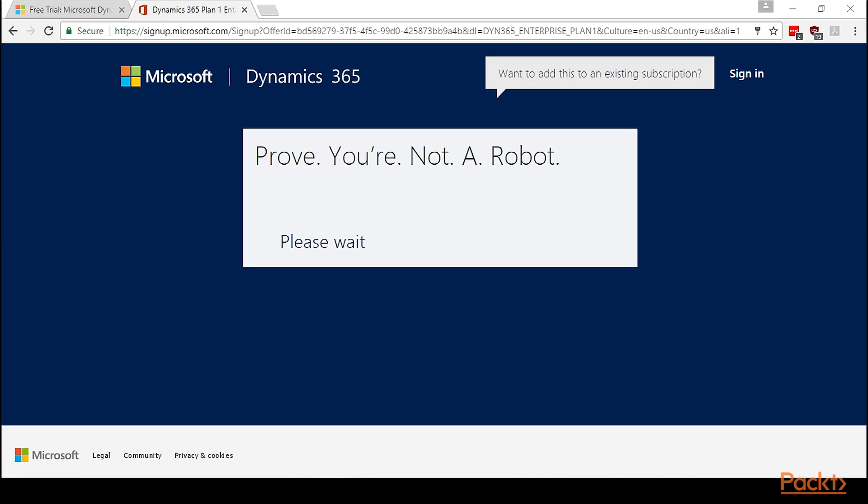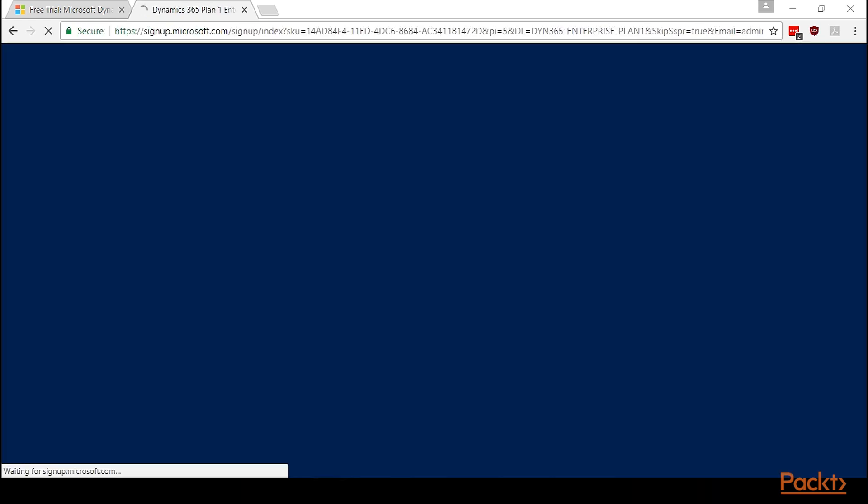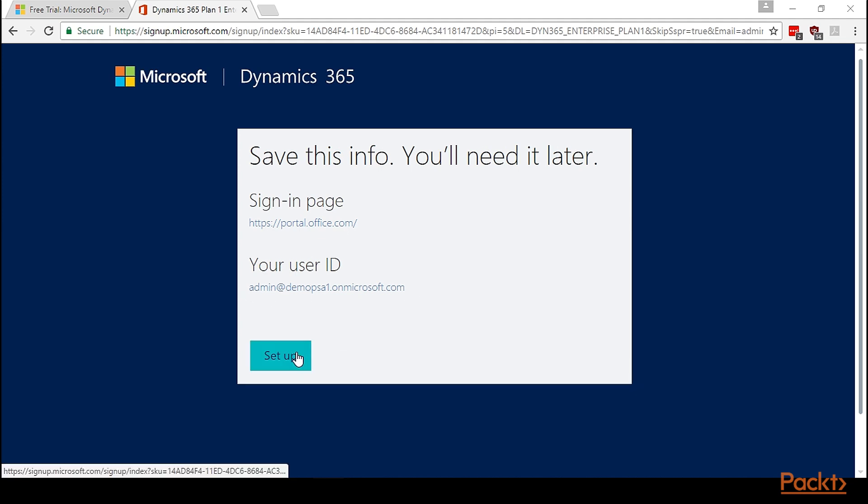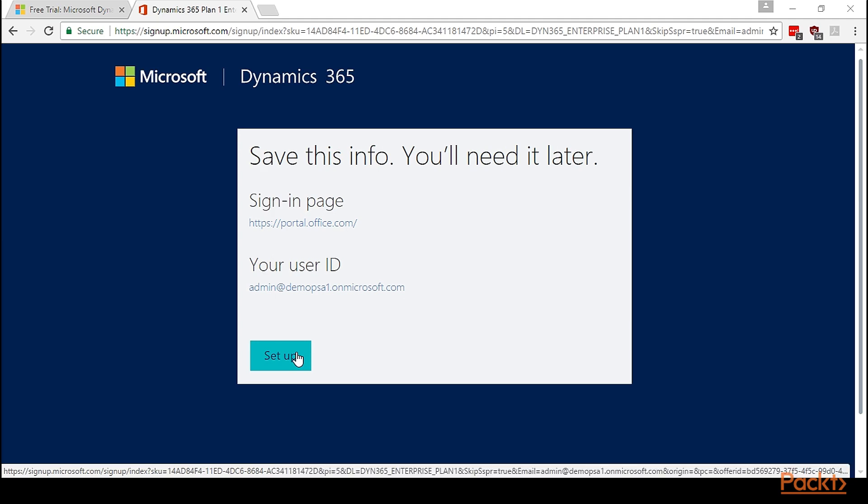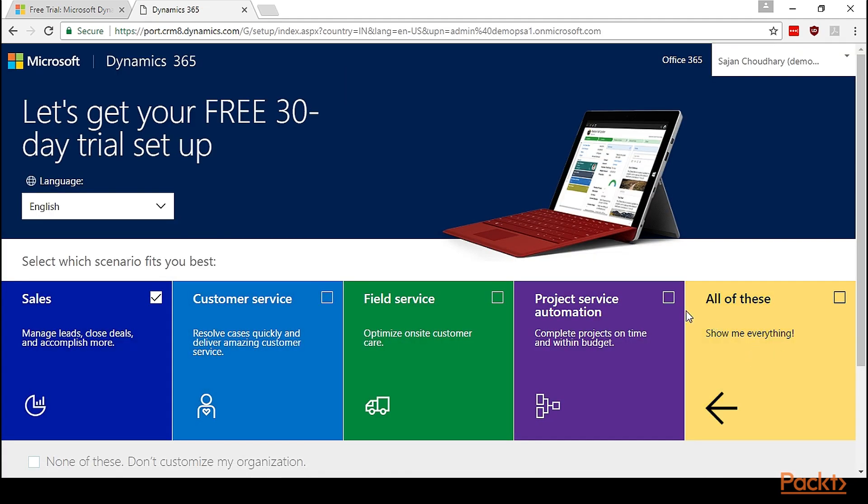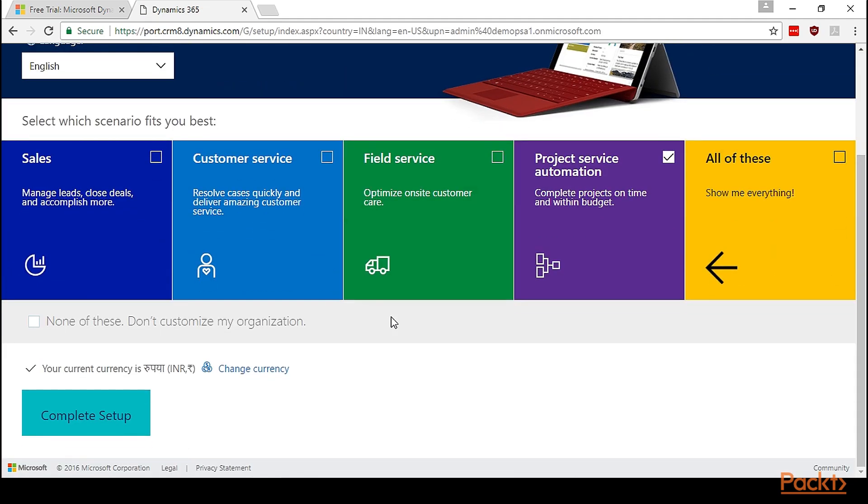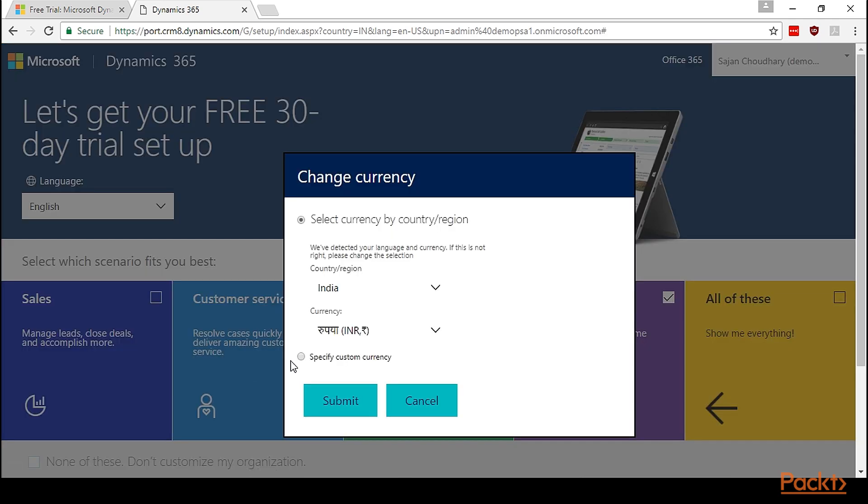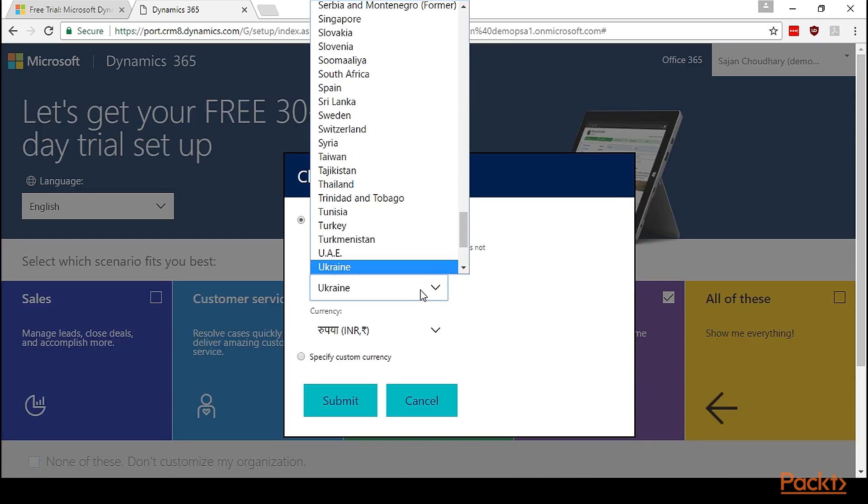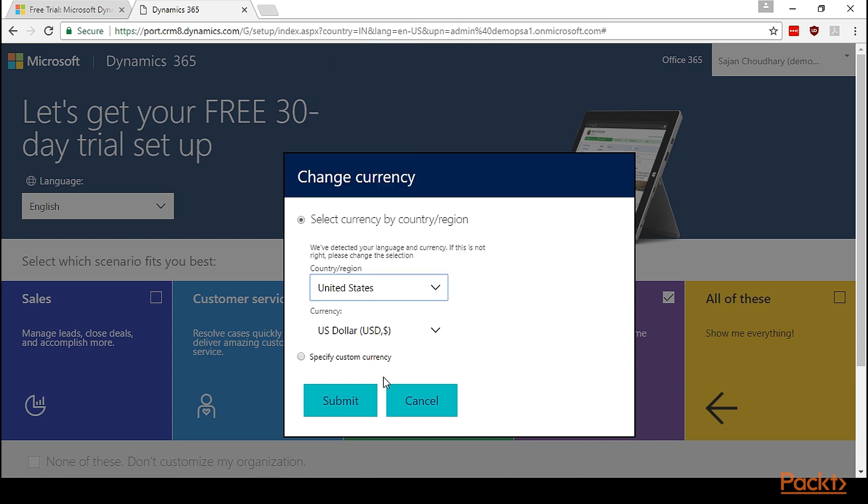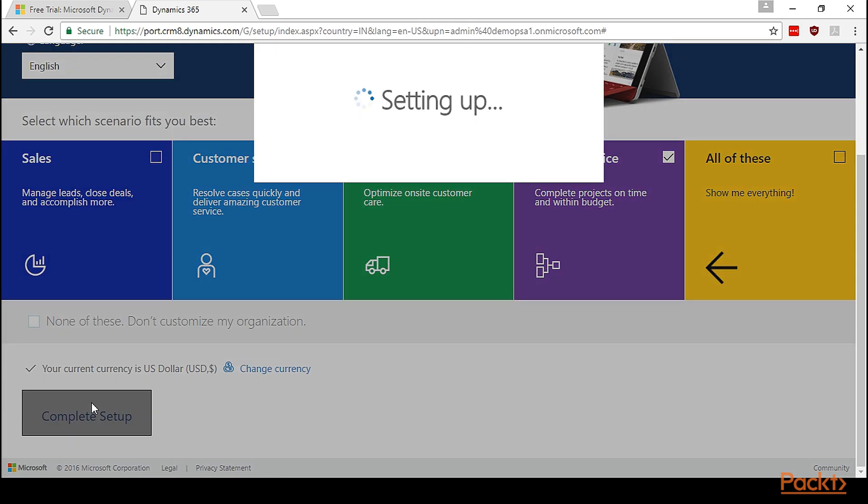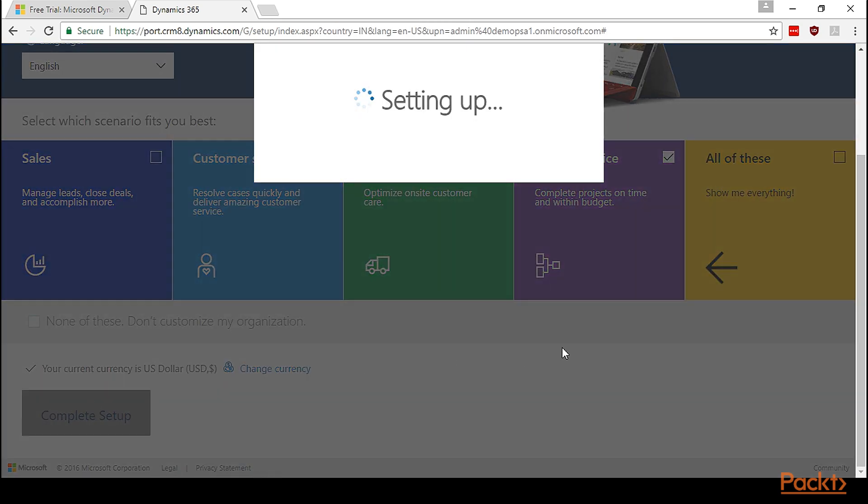This process is trying to create the account. This is a sign-in page which we'll require to log into the portal. We might have to wait for some time. Let's click on Setup. Let's choose Project Service Automation for this trial. We can also change the currency, but let's change it to US, US Dollar. Let's complete the setup.